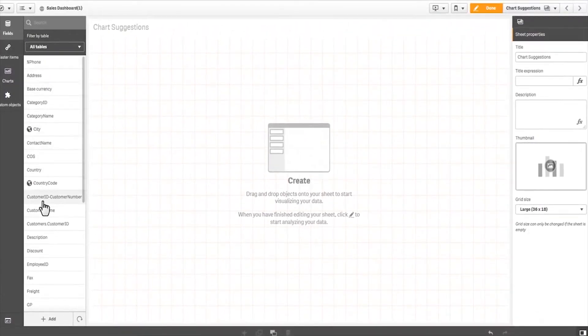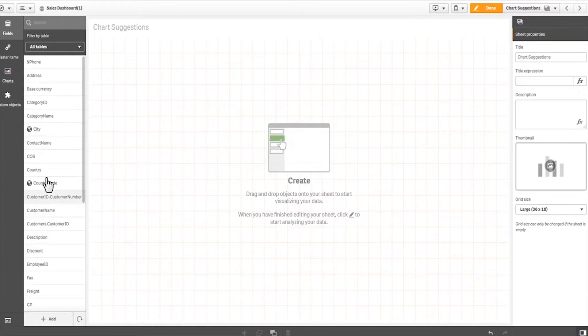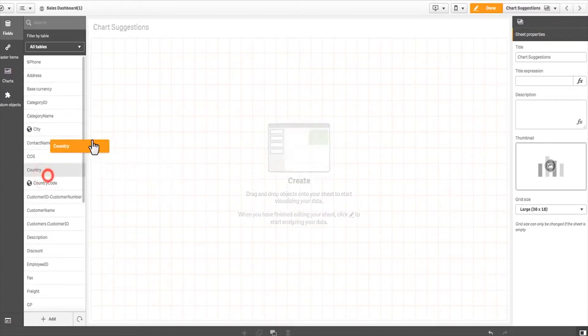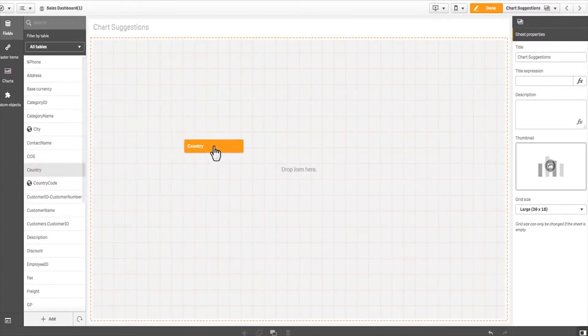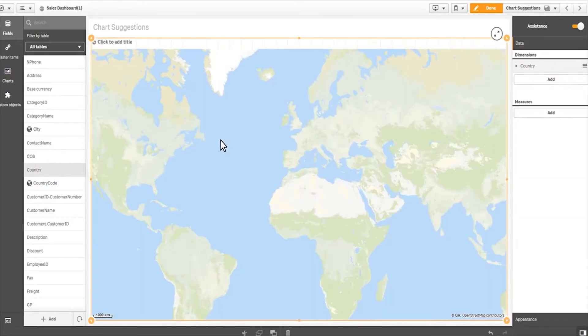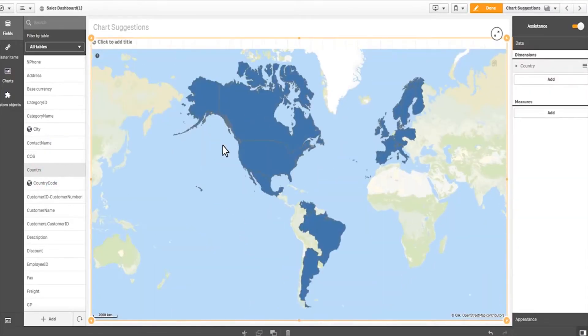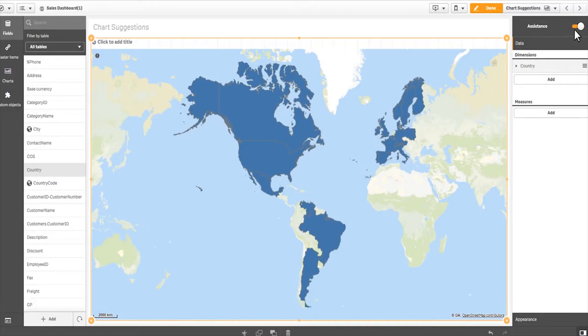So quickly, I have all of my dimensions. I'm going to grab a location dimension, in this case country. When I grab country and drop it onto the canvas, by default you can see it created an area map. You can also see that this chart object has a switch where assistance has been turned on.